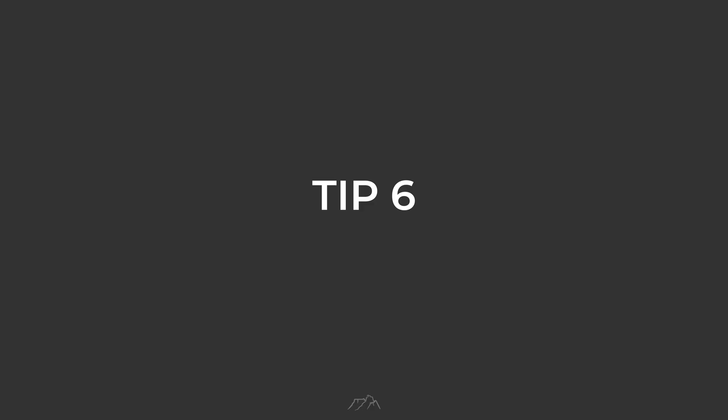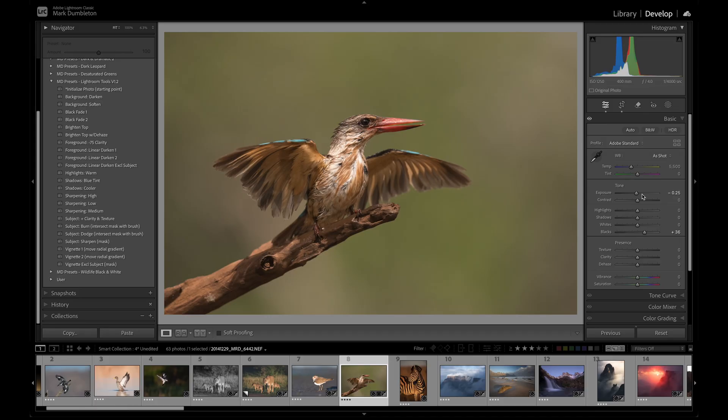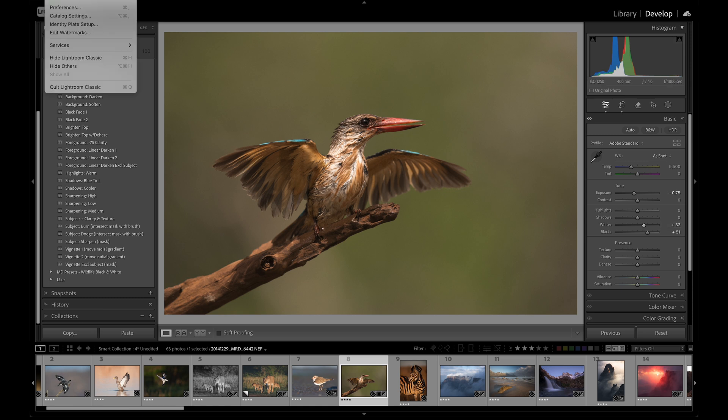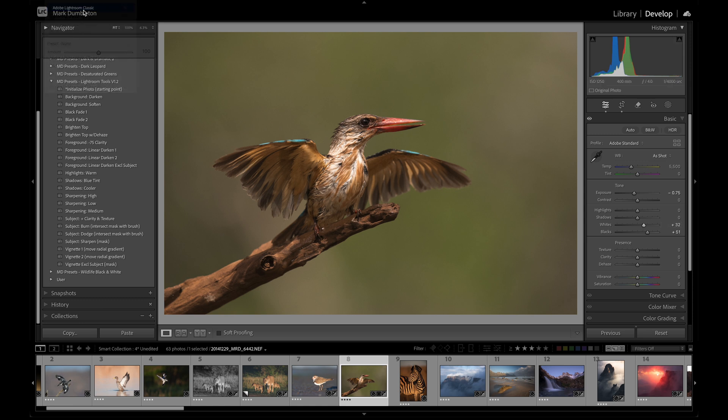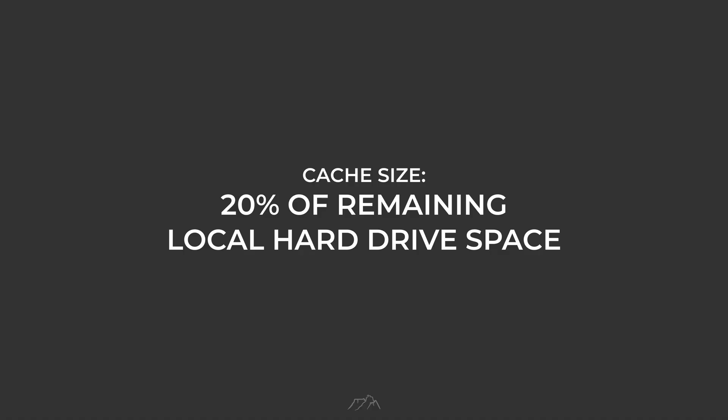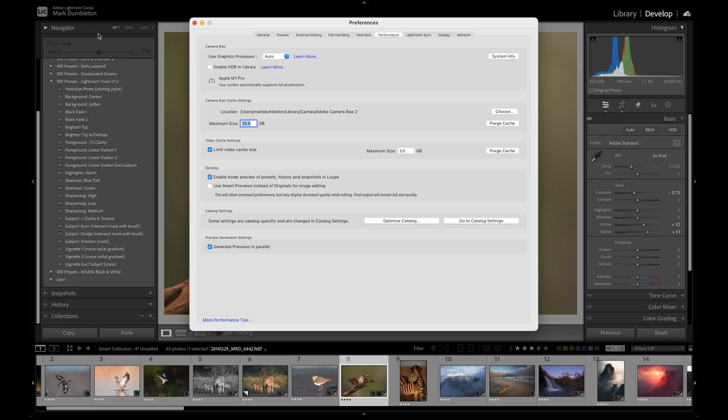Tip number 6. To ensure Lightroom runs as efficiently as possible, it's crucial to configure certain catalog settings correctly. Start by going into Lightroom Preferences and selecting the Performance tab. Increase your Camera Raw cache size to between 20 to 30 gigabytes, depending on the available space on your hard drive. As a general guideline, set the cache to about 20% of your remaining hard drive space, and make sure the cache location is on your main internal drive.